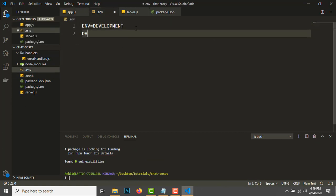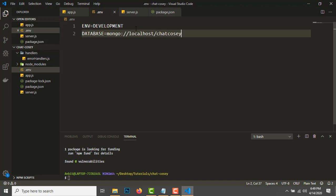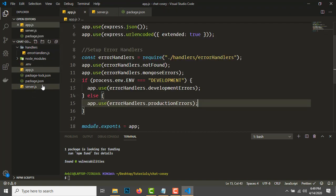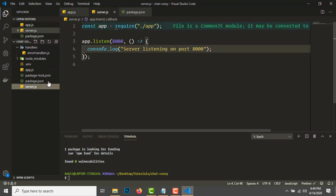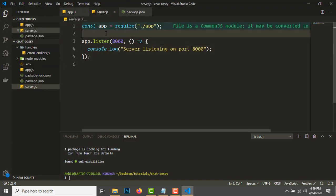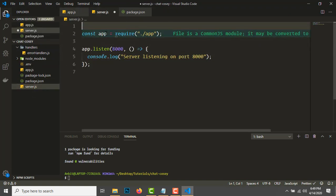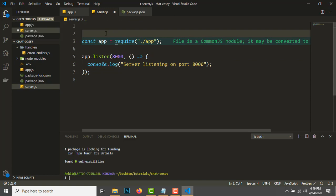Let's add a database as well: DATABASE=mongodb://localhost. We need to import the env file in server.js at the first line: require('dotenv').config().